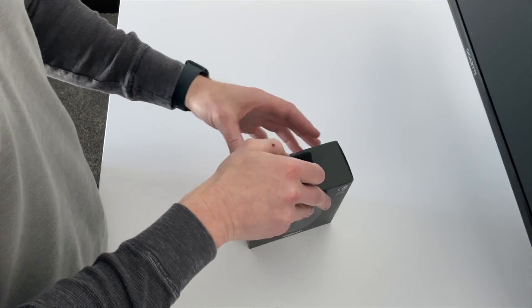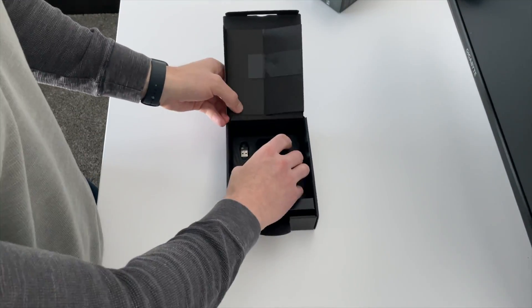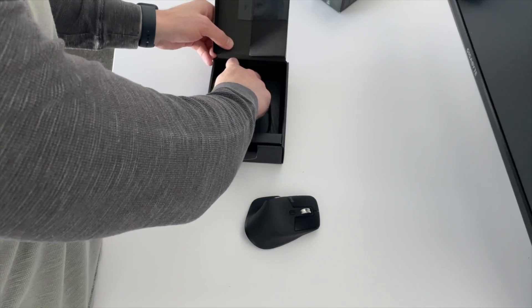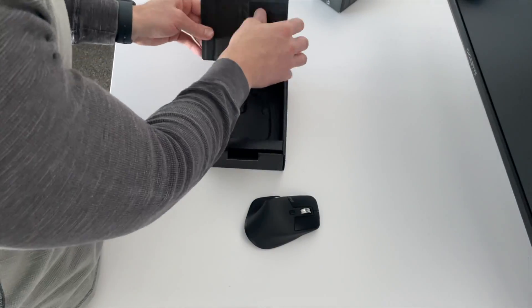When opening the mouse, it's essentially the same. You'll find the mouse, instructions, and charging cable minus any tissue paper.